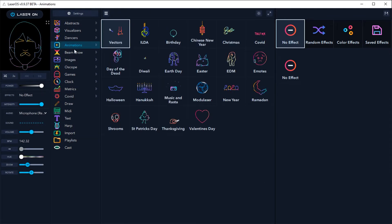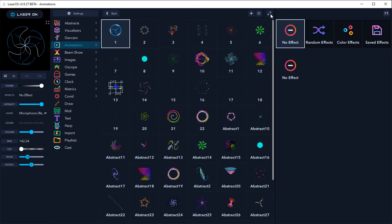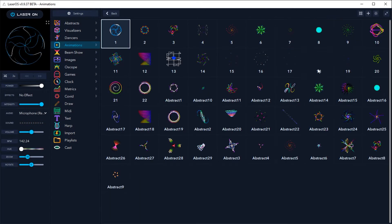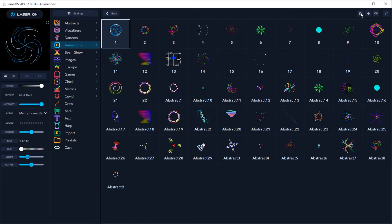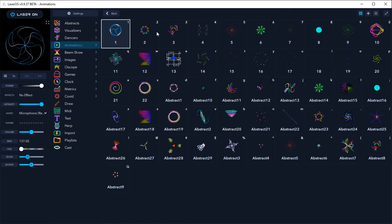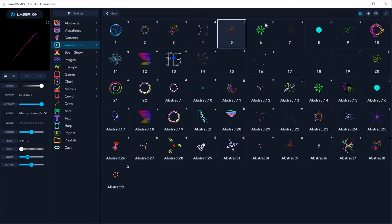Let's select animations and right-click on Modulaser to bring up the submenu. Click the maximize submenu button in order to see the keyboard map button. Click to enable it. Now, in the upper right-hand corner of each item in the app submenu, you will see the key assignments.